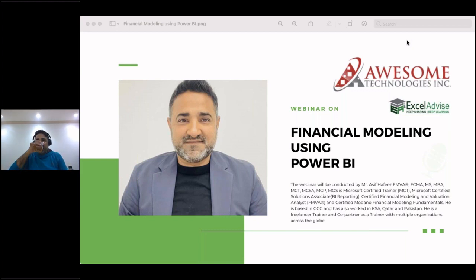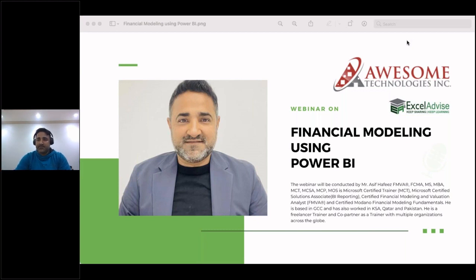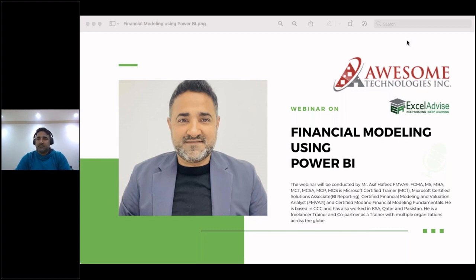Hello everyone and thank you so much for joining this webinar. We are really thankful to Asif Hafiz for taking out time to conduct this webinar on financial modeling using Power BI. We are an Excel enthusiast group operating for over 10 years under the name Excel Advice, sponsored by Awesome Technologies Inc, a Dallas, Texas-based company in the software space. Asif, you can start with your agenda.